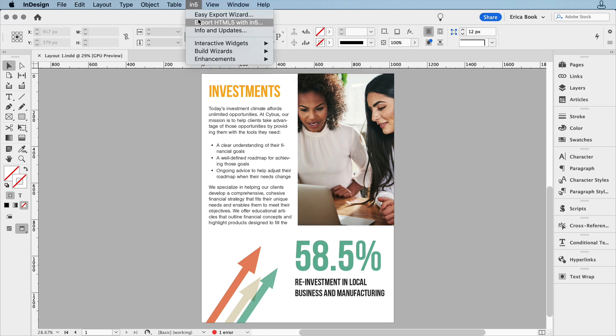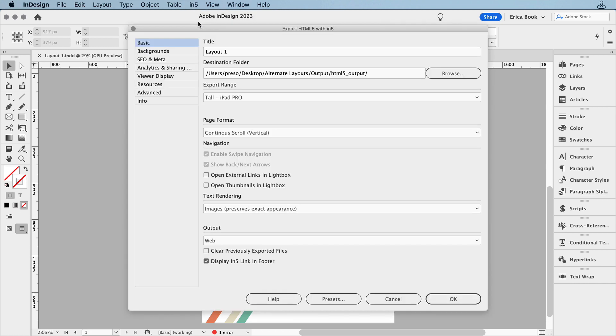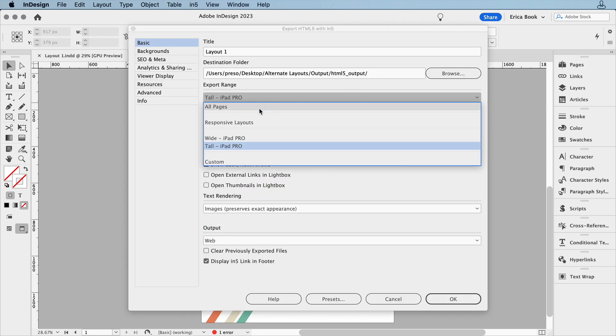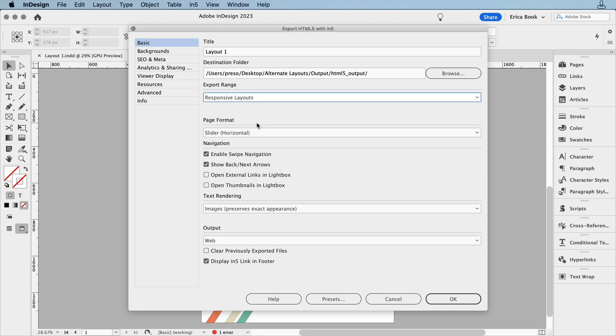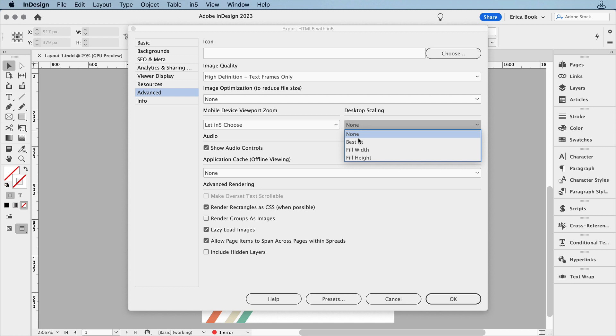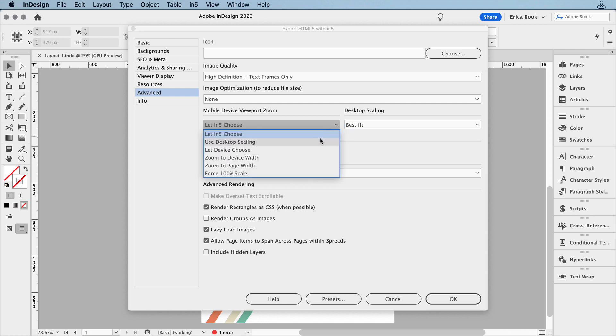When I export within 5, I'll choose the horizontal slider and responsive layouts, and I'll set the scaling to best fit on the desktop, and to use desktop scaling for mobile.